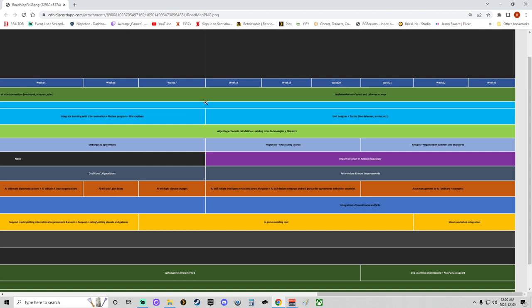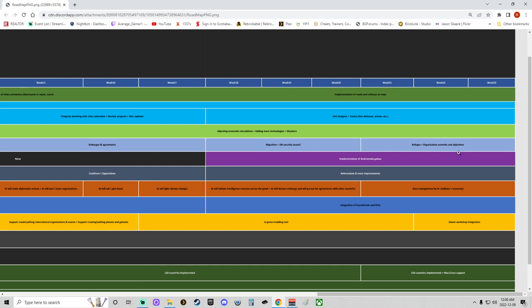Yeah, like I said, I think there's supposed to be a line there. Implementation of roads and railways on the map—nice. Week 18 as well: unit designer and tactics, line defense, armies, etc.—interesting. Adjusting calculations will go all the way to release. We'll have migration, UN Security Council worked on on the 18th up till release. Looks like a lot of work's being done in the last six weeks. Refugees as well are going to be in the last three weeks. Organization summits—nice—and objectives. So probably along there it'll be, you know, certain organizations, international organizations, be like, 'Hey, bring your education up to this much, bring your women's rights up to this level,' things like that. And if you don't do it by a certain time frame, I'm assuming it affects your standing with all the countries that agreed, type thing. That would be interesting.